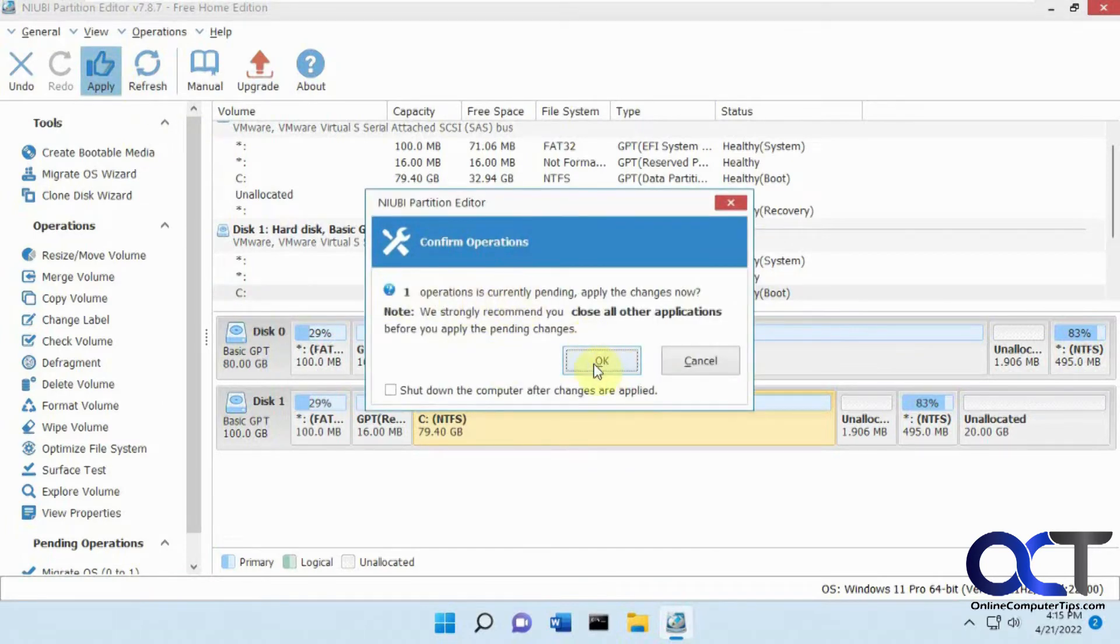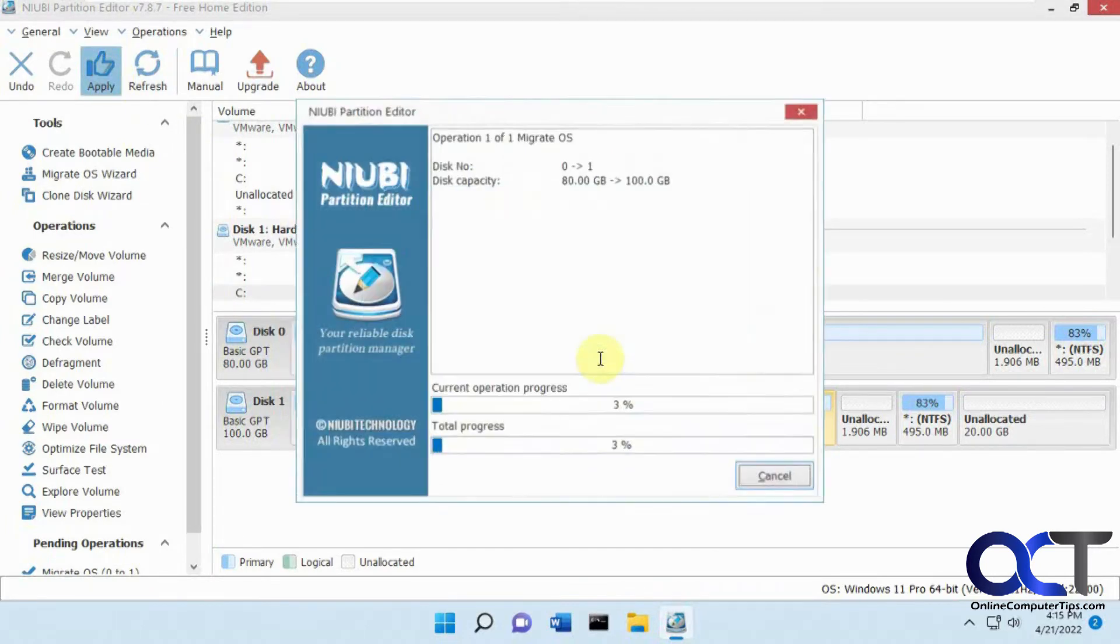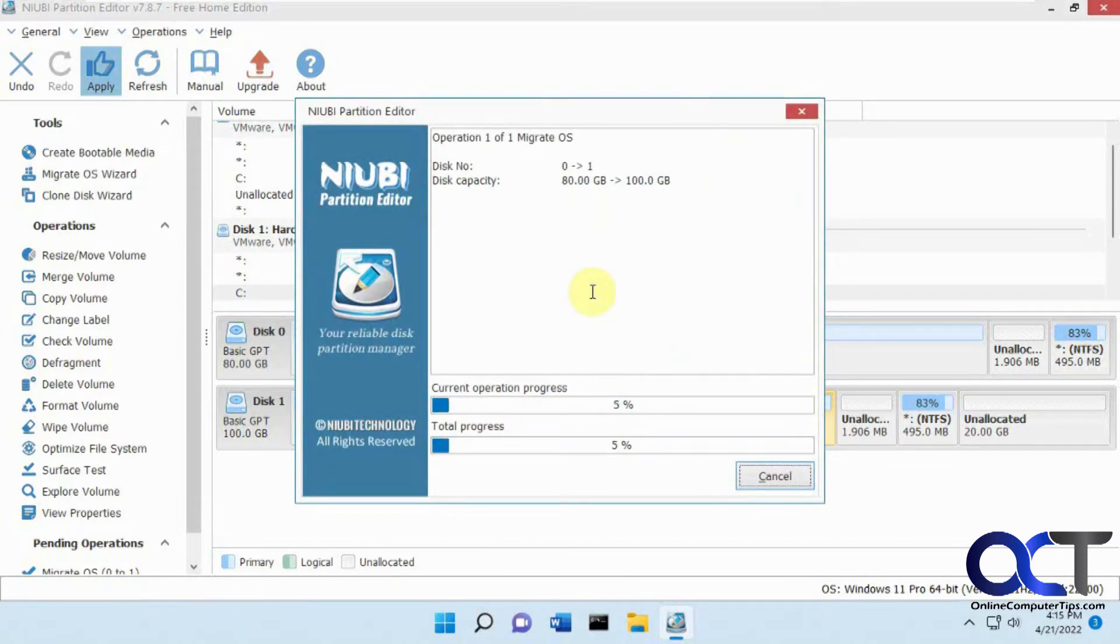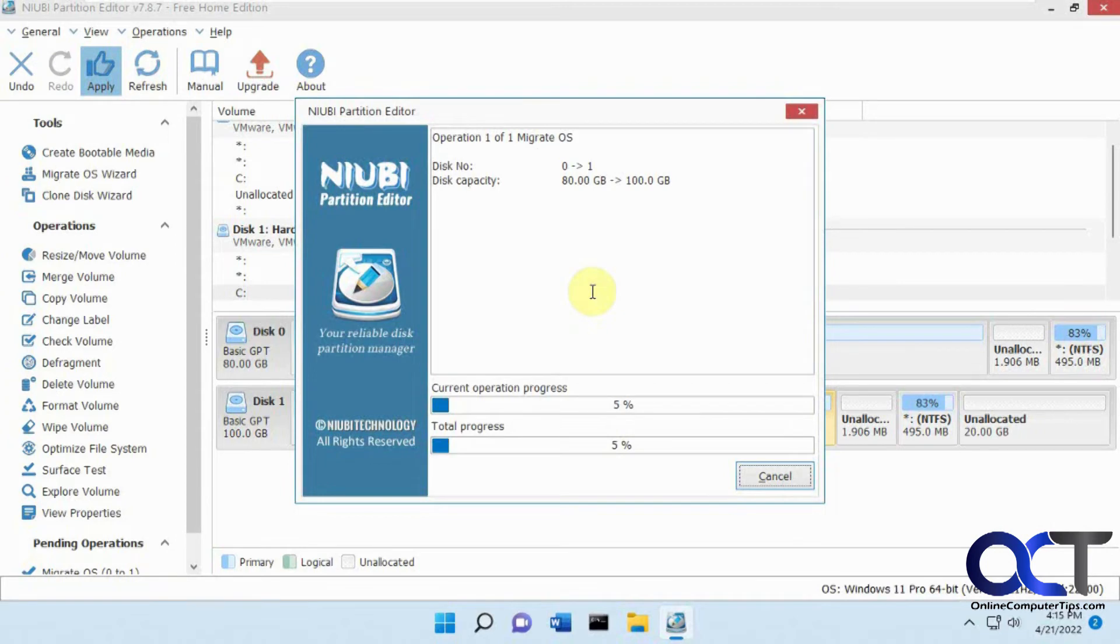So one operation pending, close all of the applications and click OK. So this is going to take some time because it's got to copy everything over so when that's done we'll be back and we'll see what happens.